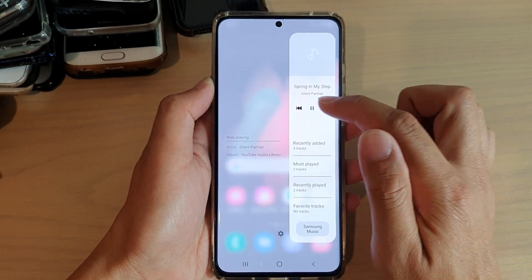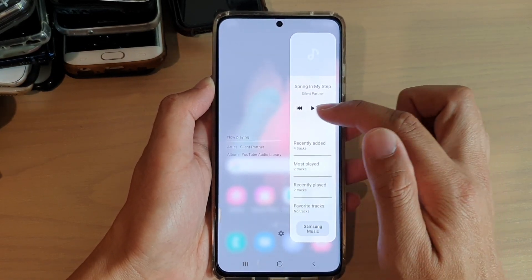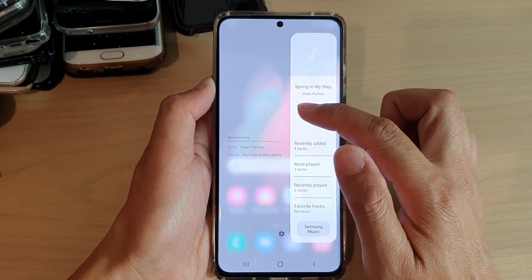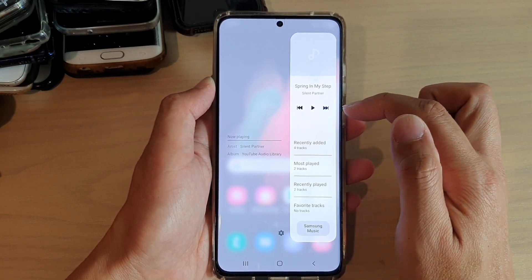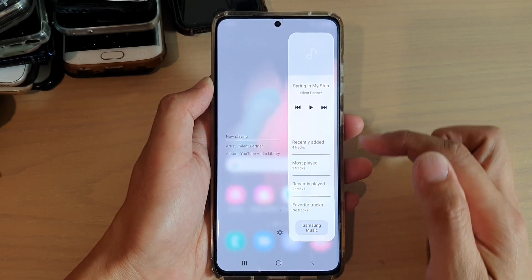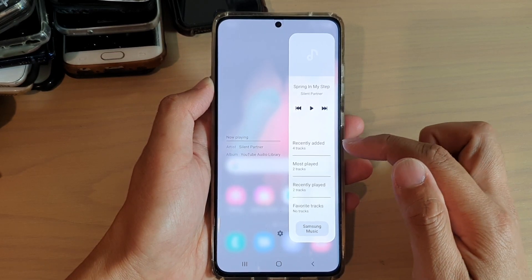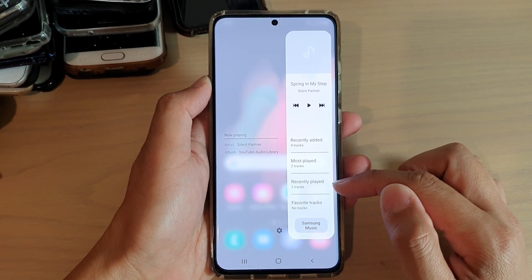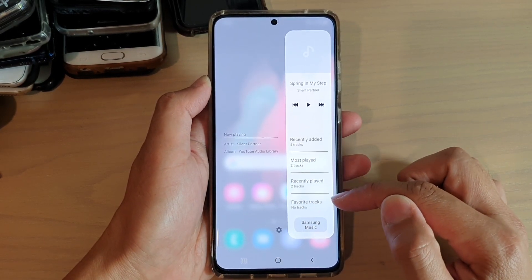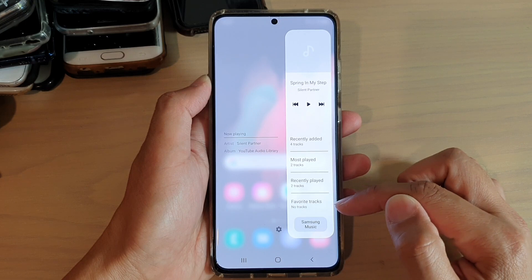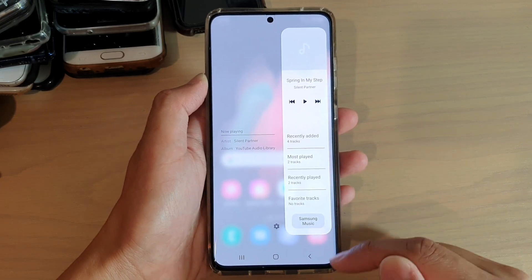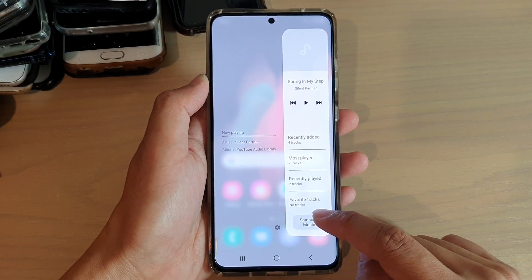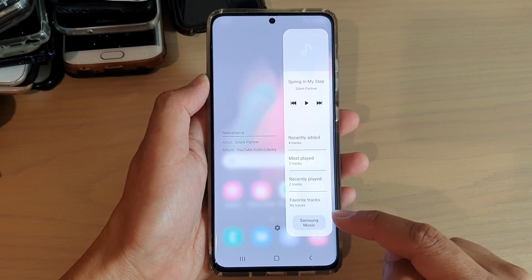In here is the music navigation bar. You can play, go back to the previous track, or go to the next track. Down here you've got recently added, most played, recently played, and favorite tracks. You can also tap on Samsung Music to go directly to the Samsung Music player.